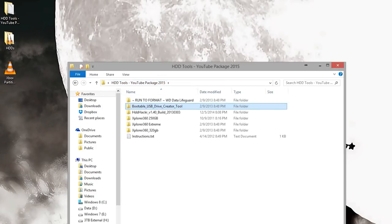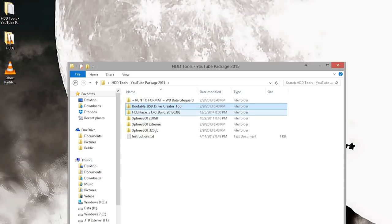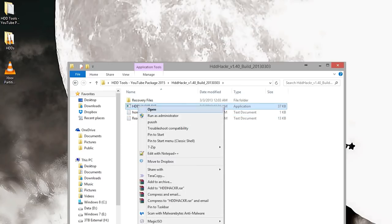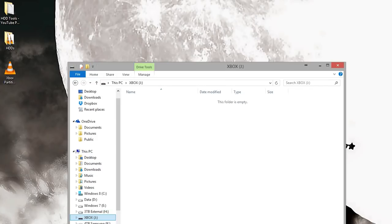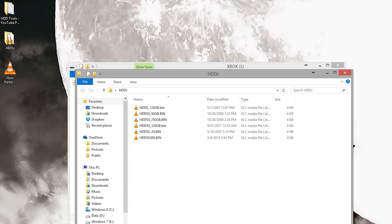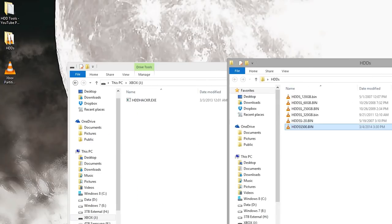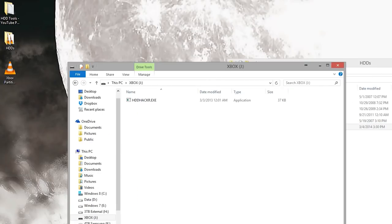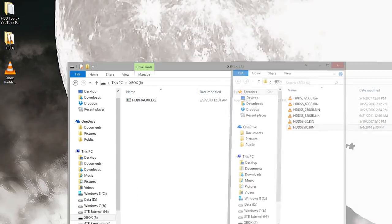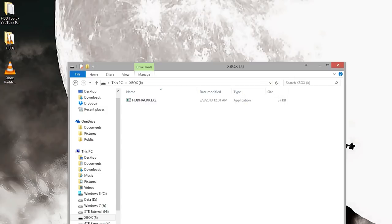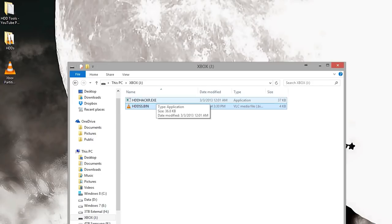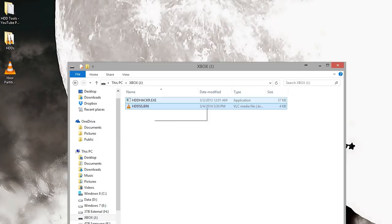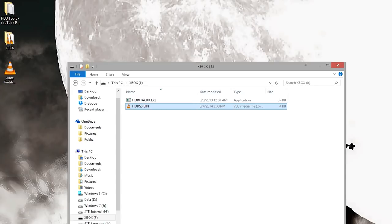It just finished up. Hit OK. Now you have a bootable flash drive. Come back here and go to HDD Hacker. You want to copy over HDD Hacker.exe. Go to your flash drive and paste it to the root. Once you have that done, grab your security sector file. Copy and paste that into the flash drive.